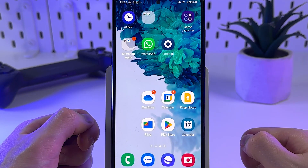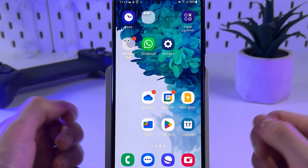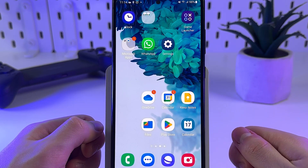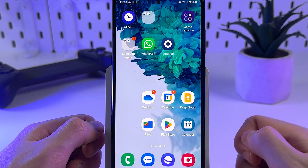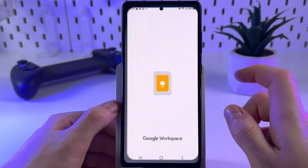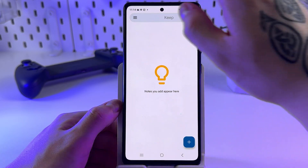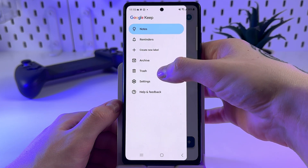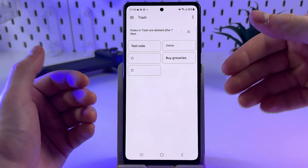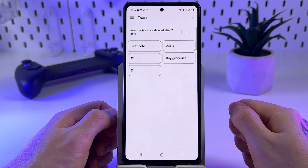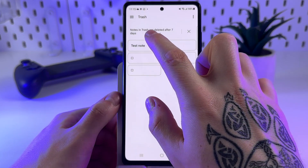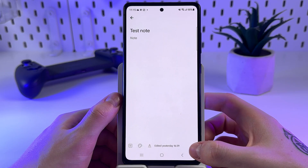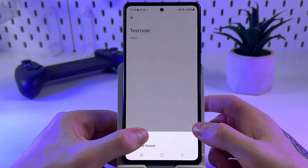First, find the Notes icon — it's an icon with a white light bulb on a yellow square. Tap on it, then go to the tab called Trash, where you will find the deleted notes. Simply tap on them, then head to the three-dot menu and tap Restore.